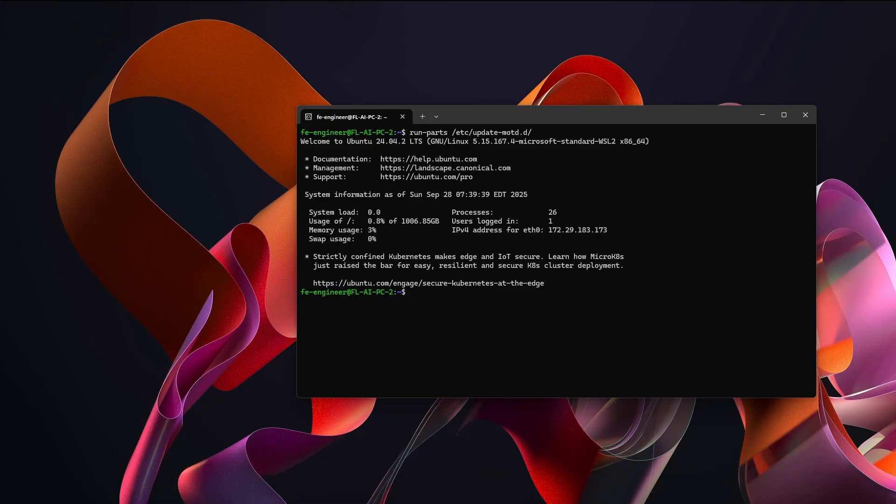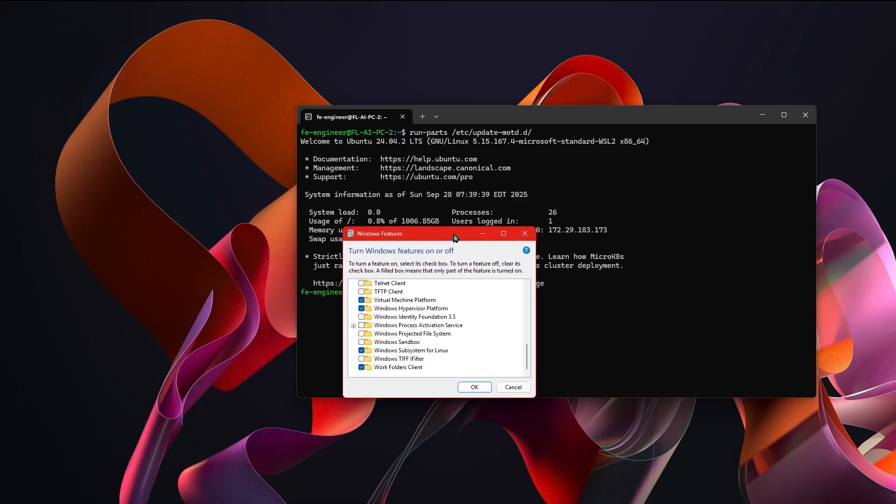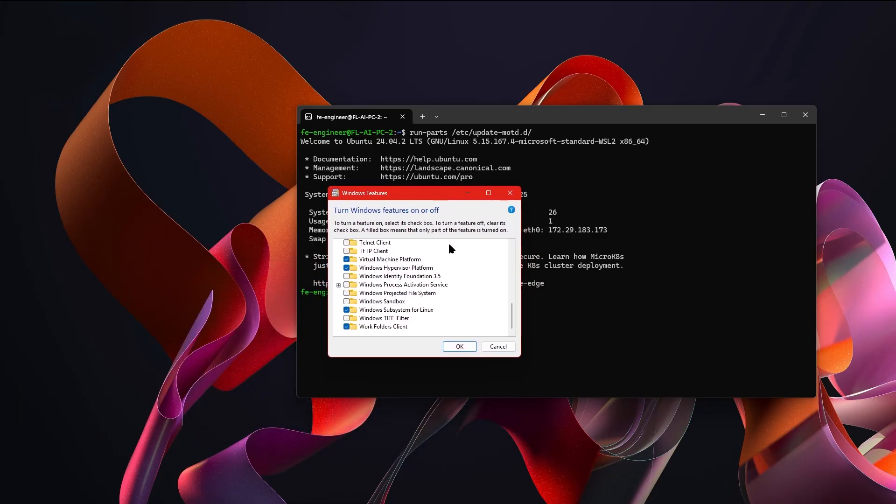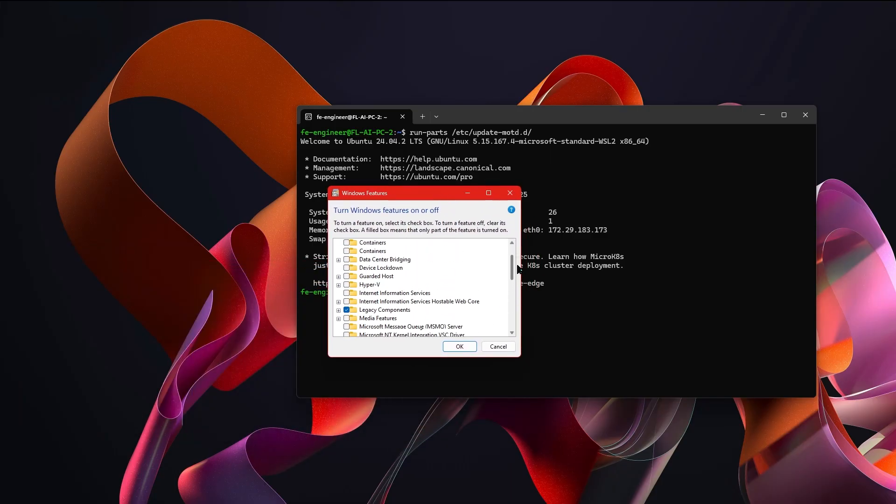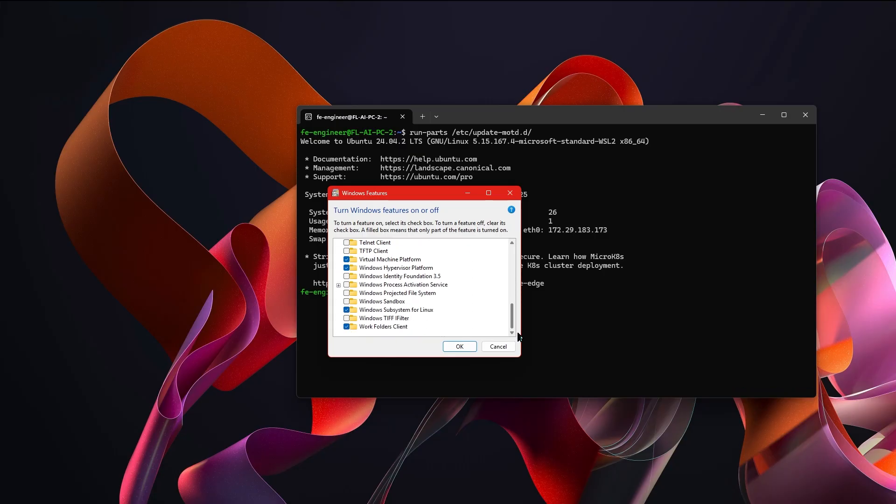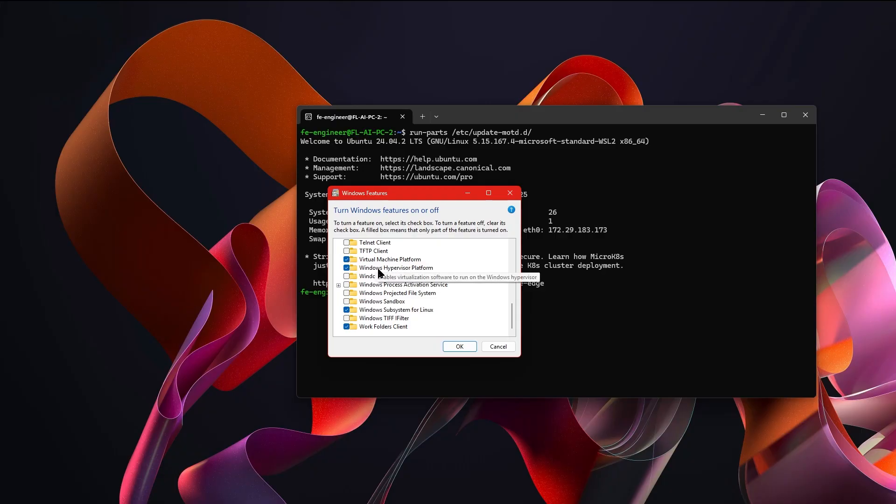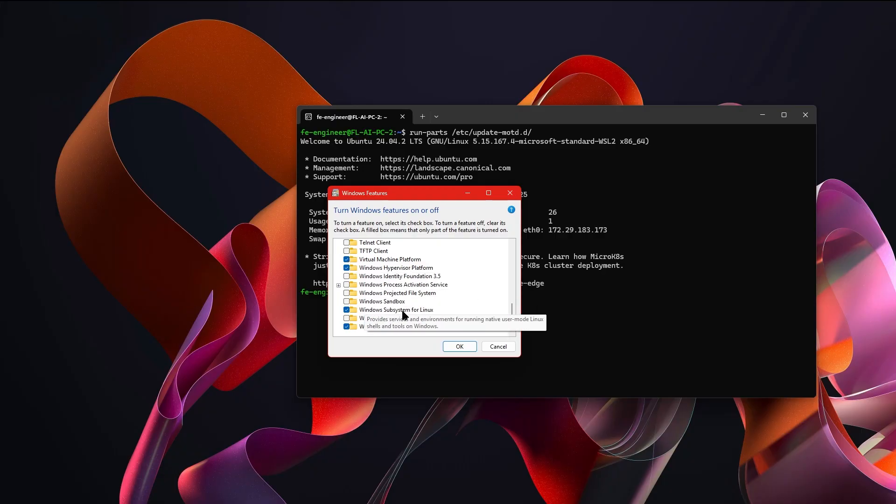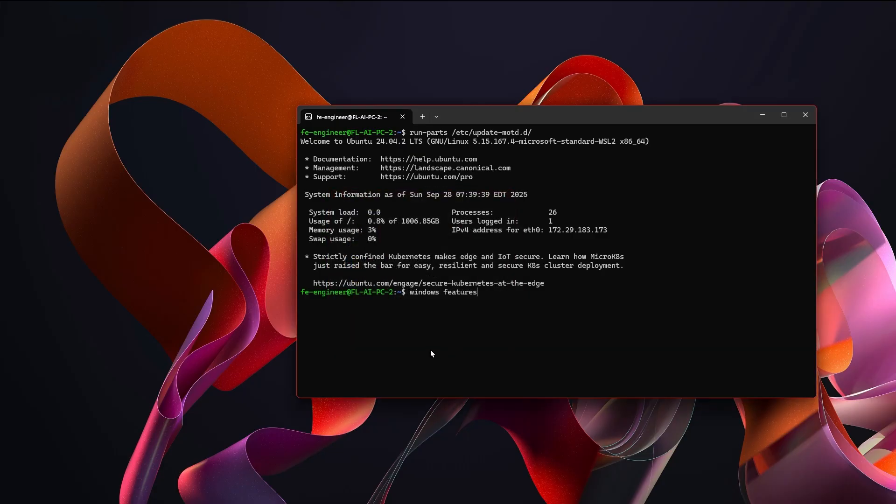The very first thing you're going to need to do to get Windows Subsystem for Linux up and running on your Windows PC is go to the search bar and type in Windows Features and you're going to see something that says turn Windows Features on or off. Click on that and it will bring up something like this. Now in order to have Windows Subsystem for Linux run and work correctly, you will need to come all the way down to the bottom and check this virtual machine platform and then you will also need to check Windows Subsystem for Linux. With that just hit okay and then after this you are going to need to reboot your computer.